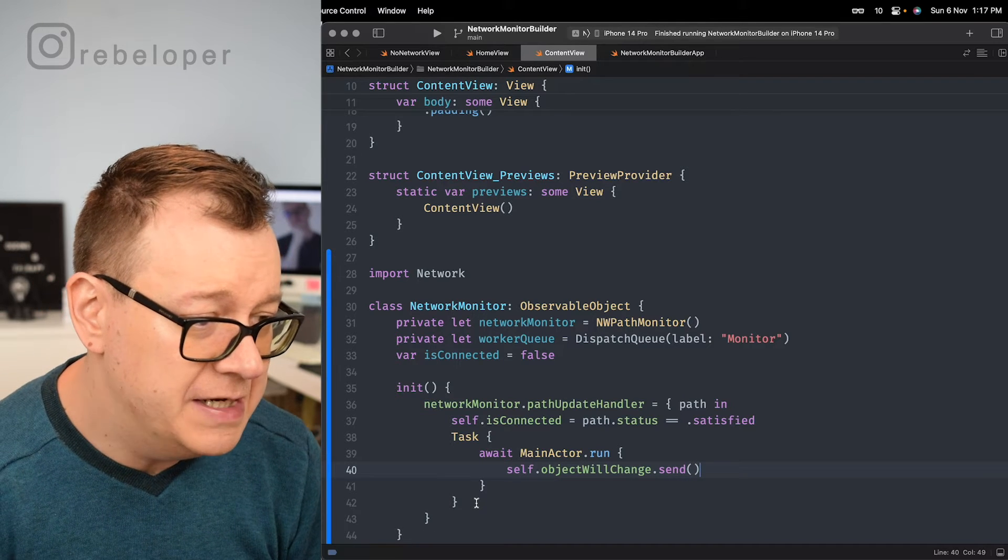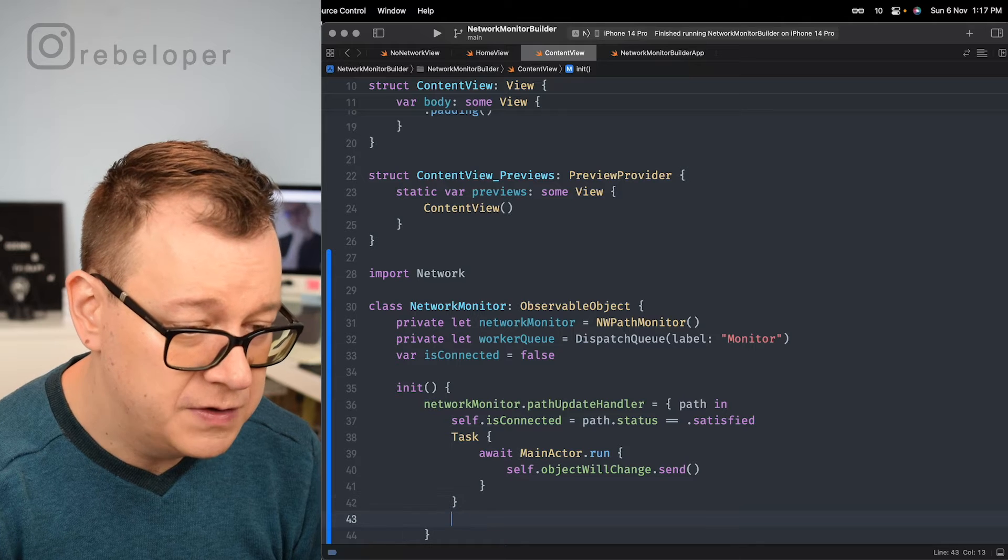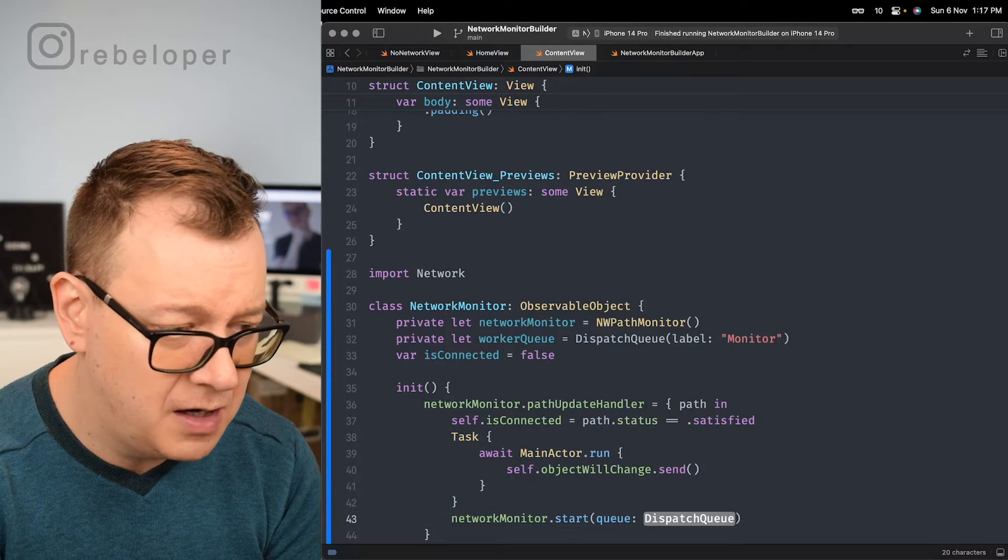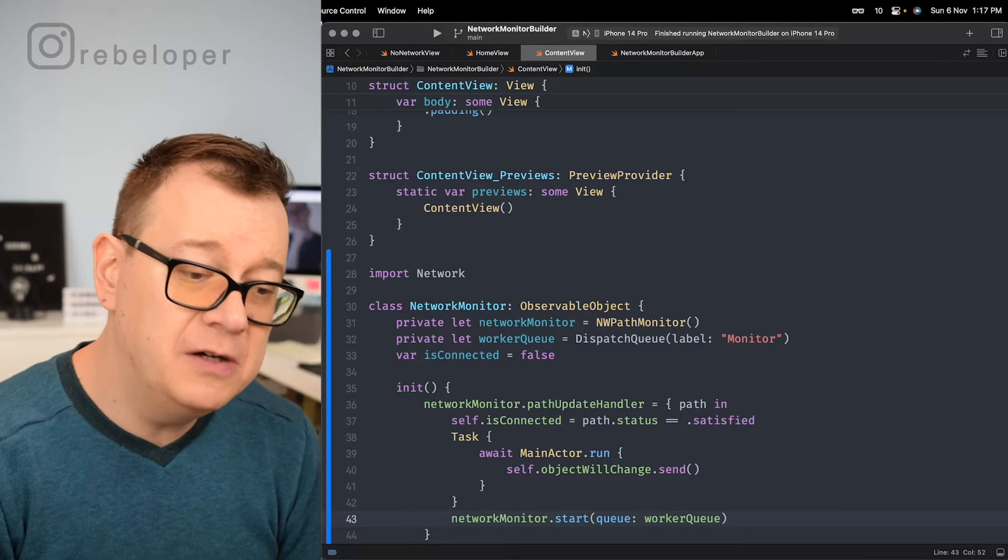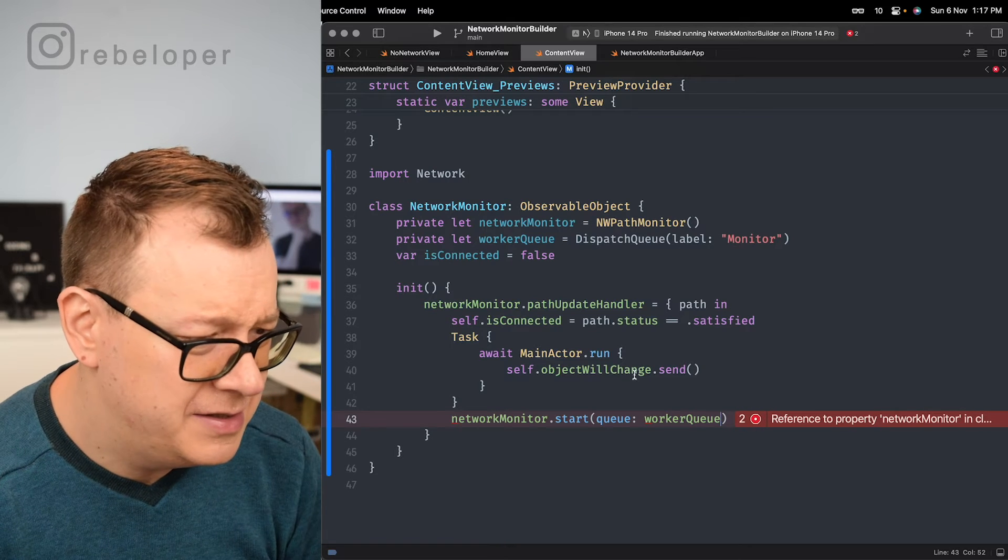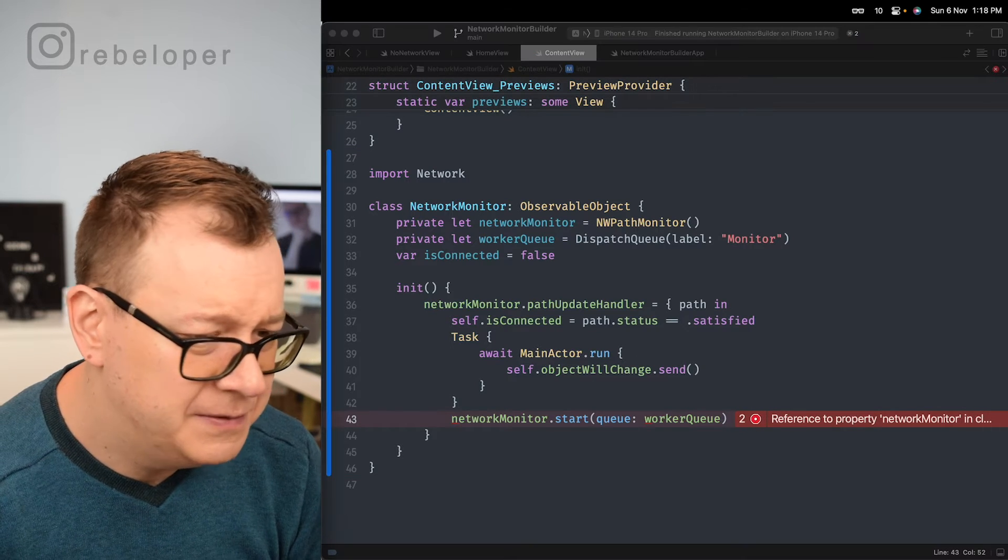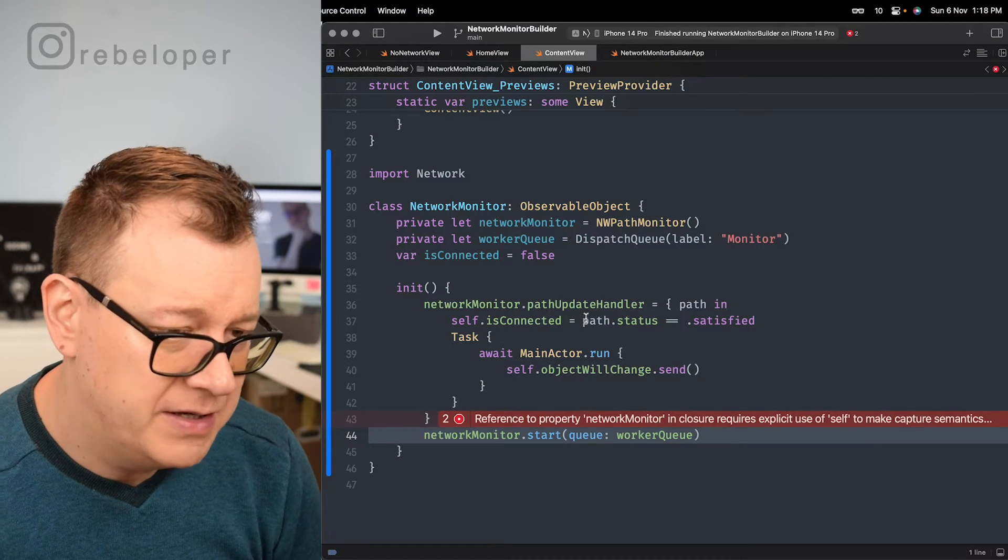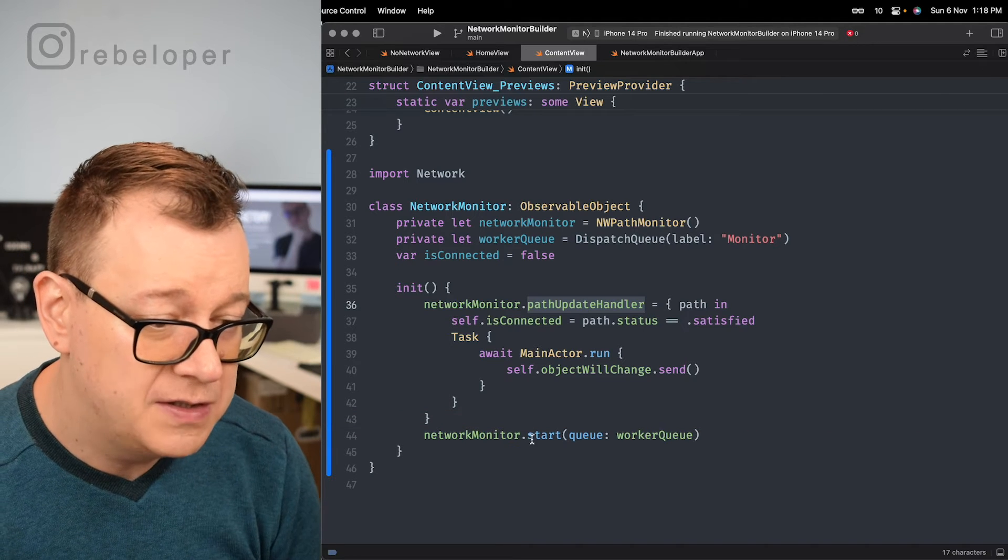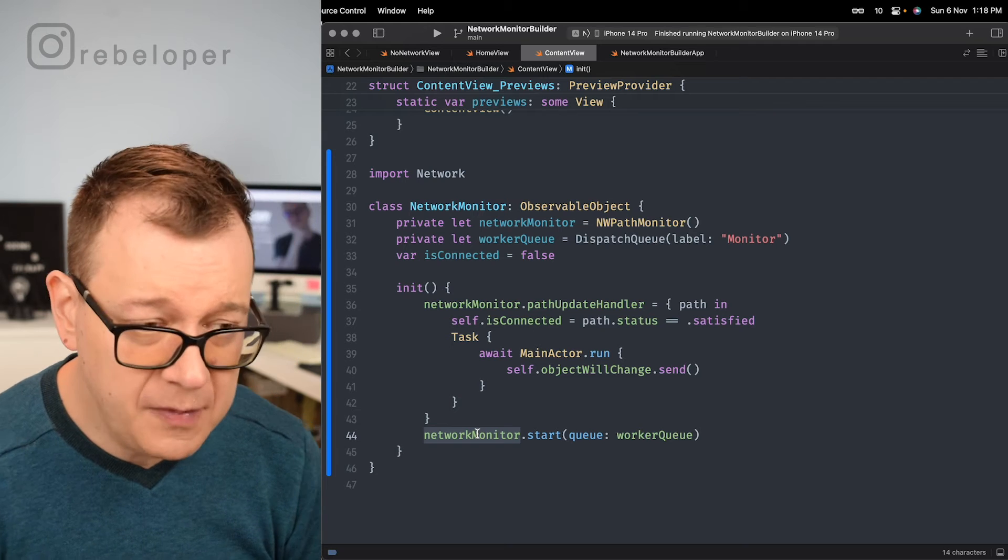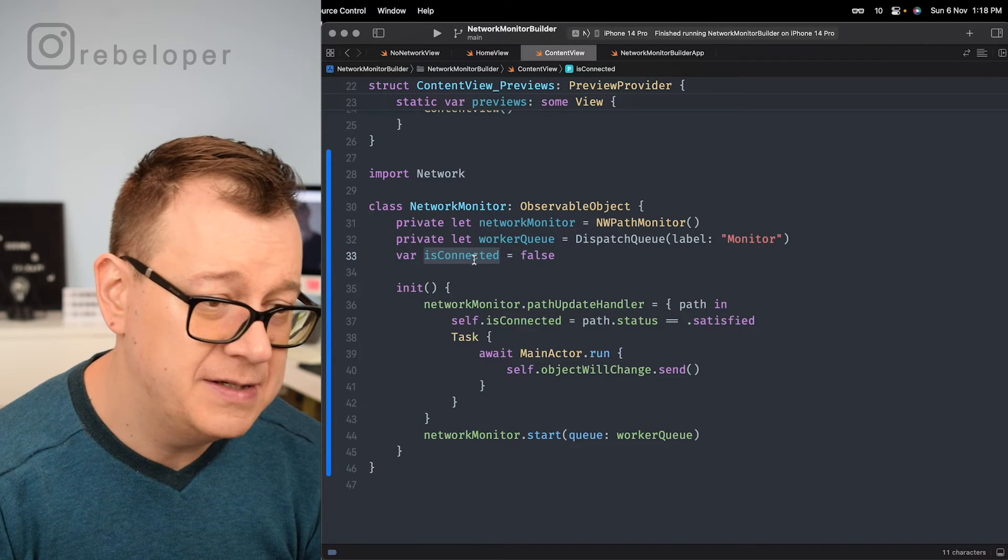After we done this we want to start our worker queue. So network monitor dot start our queue, our worker queue and believe it or not that's it. Now we have, by the way let's just see what's going on right over here. So we want to move this out of the way. So after we set up our handler we want to start our network monitor with that queue. So now we have access to the is connected.